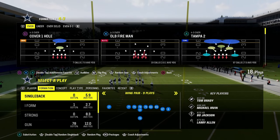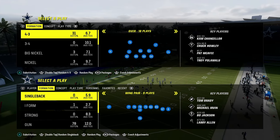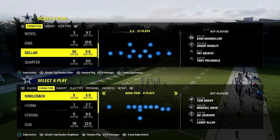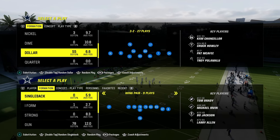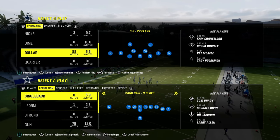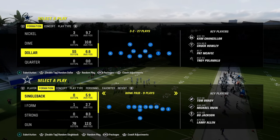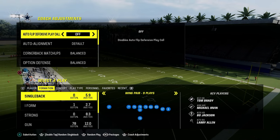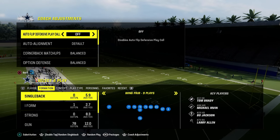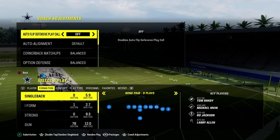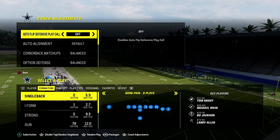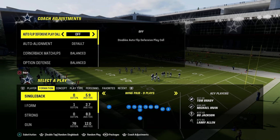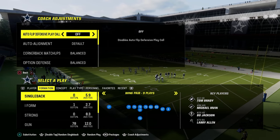What I wanted to talk about today is a version of Dollar that I don't think gets enough attention. I think you could make an argument it's actually the best version of it, and it's a little bit different than what you've seen. I'm going to show you how to adjust out of this and make this a really good defense.